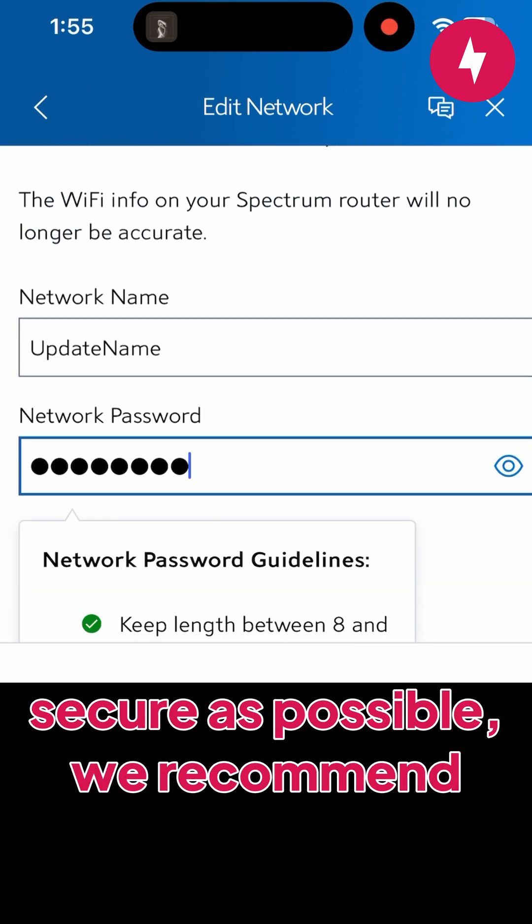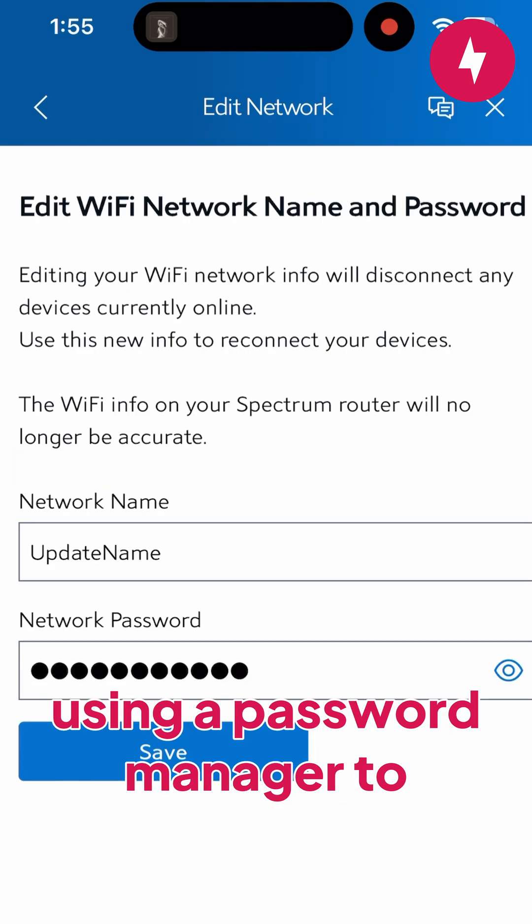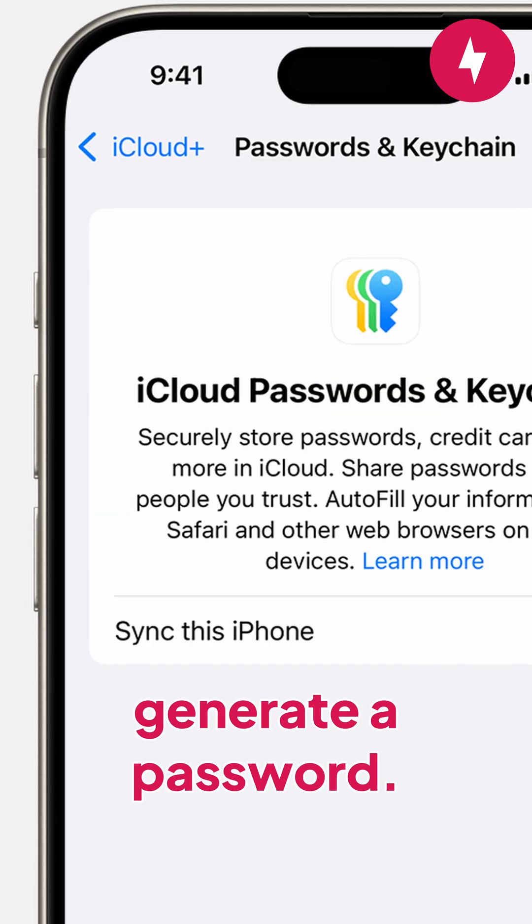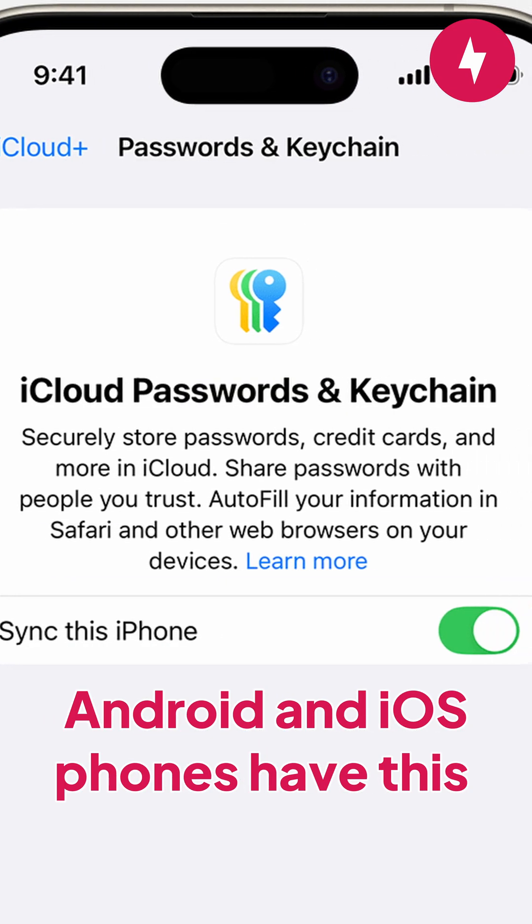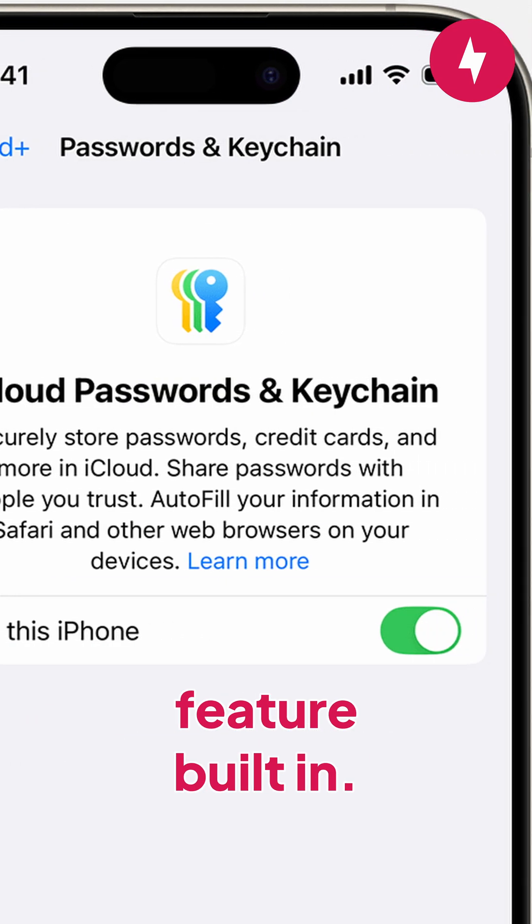If you want to make your network as secure as possible, we recommend using a password manager to generate a password. Android and iOS phones have this feature built in.